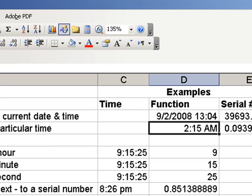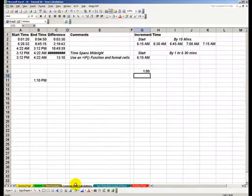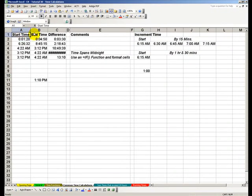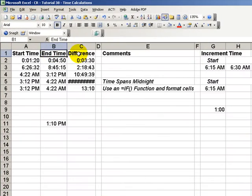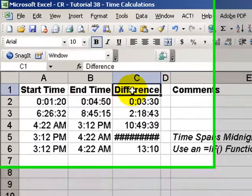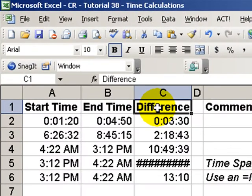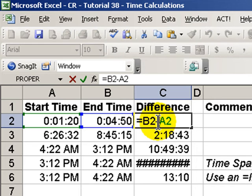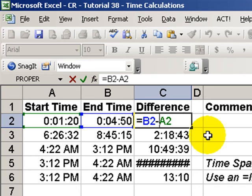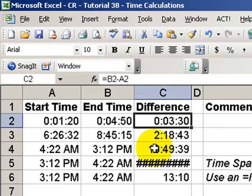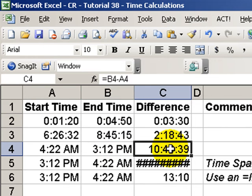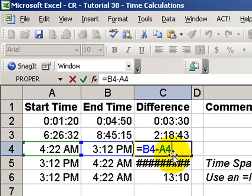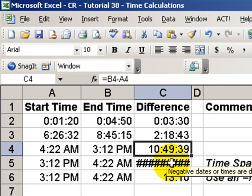Let's look at some common time calculations. We have a starting time, an ending time, and we're interested in seeing how much time has lapsed in between, the difference in time. So, a simple calculation equals B2 minus A2 suffices in most cases. In other words, equals the ending time minus the starting time. And regardless of the format, that formula will work.